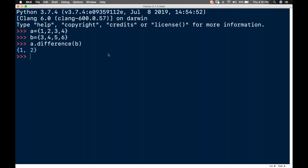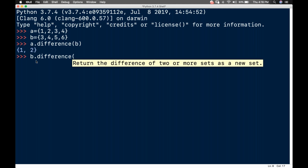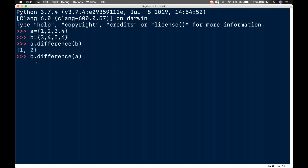With respect to A, what is the difference? I'll now call b.difference(A). At this time it is nothing but 5 and 6.